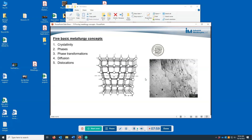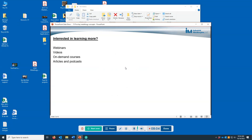All these things are covered in the courses that we offer. If you're interested in learning more, we offer webinars, videos, on-demand courses, articles, and podcasts on various facets of metallurgy to help non-metallurgists better understand metallurgy and its practical aspects, so they can do a better job of engineering the metals used in their products as well as solving problems when they arise. When you understand metallurgy, you can make better design decisions and know what steps to take to quickly solve problems.